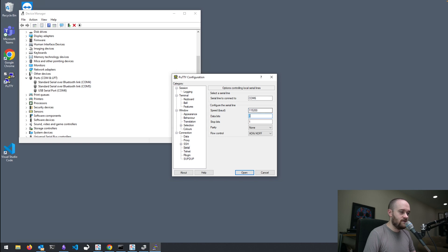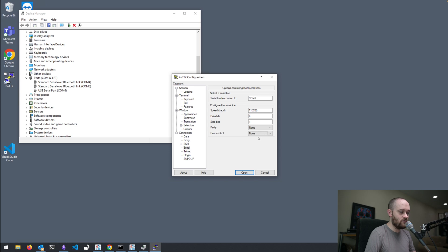We have 8 data bits. We have 1 stop bit. We have no parity. And we have no flow control. So, we're set on those settings.